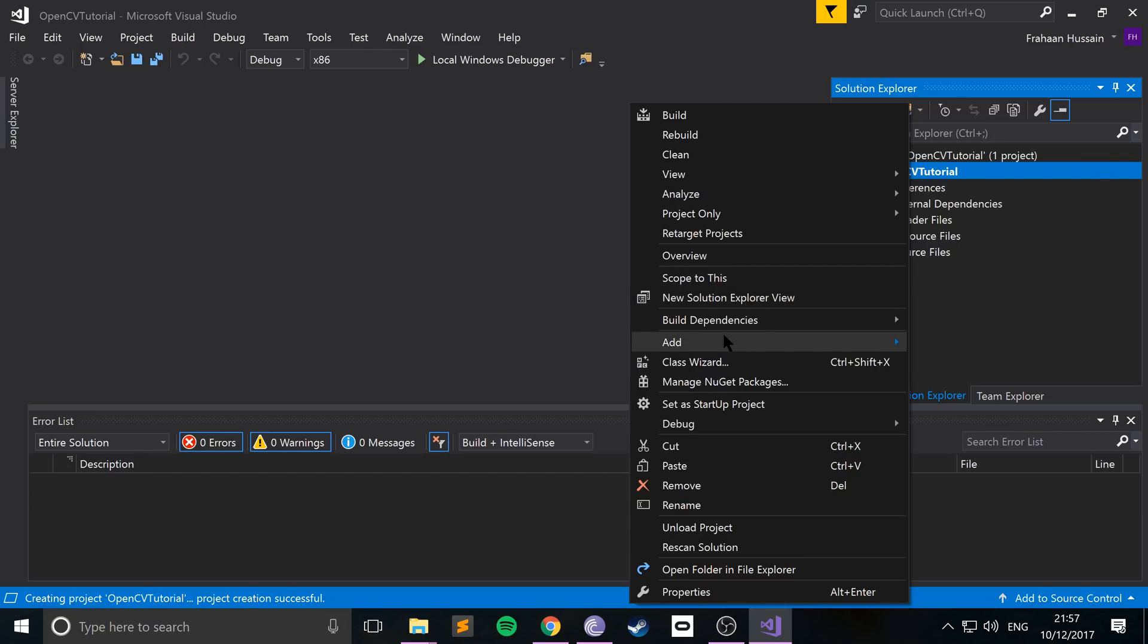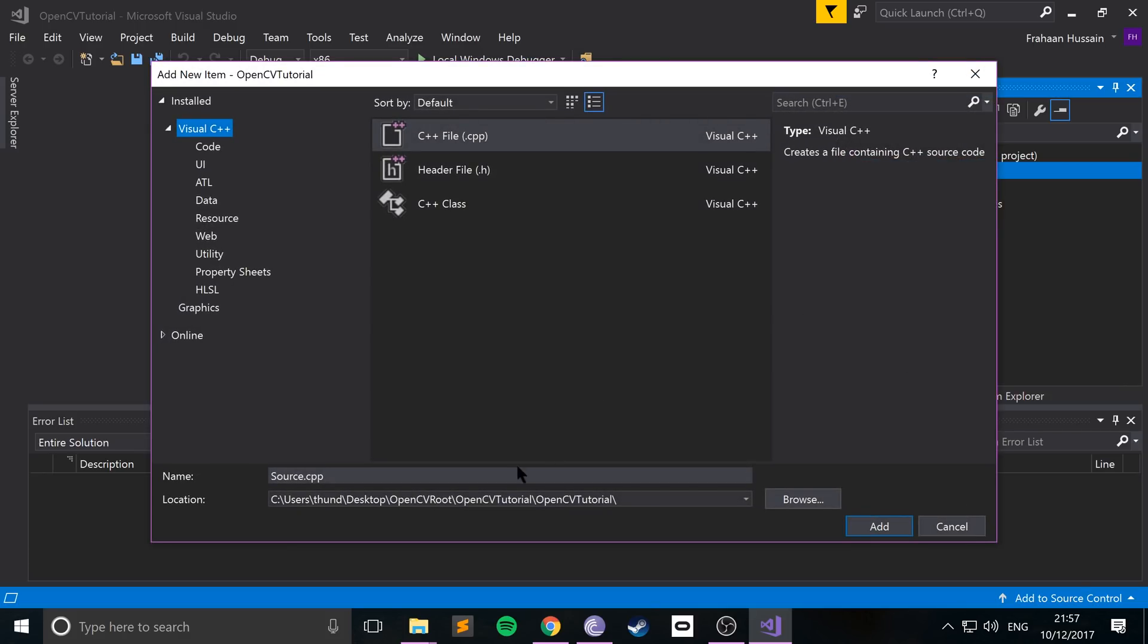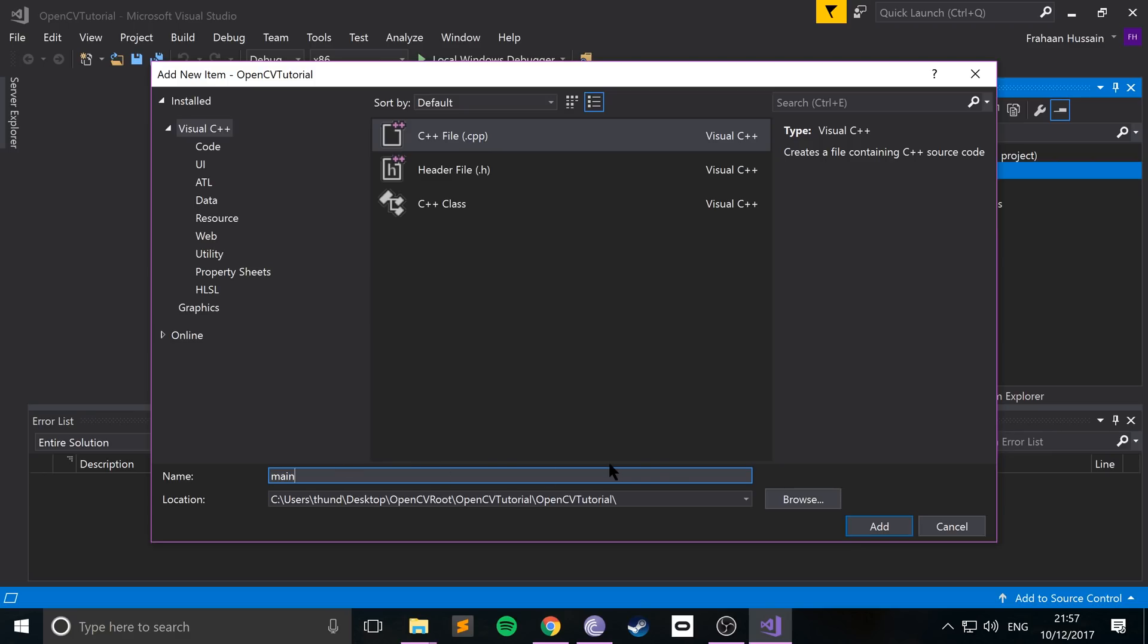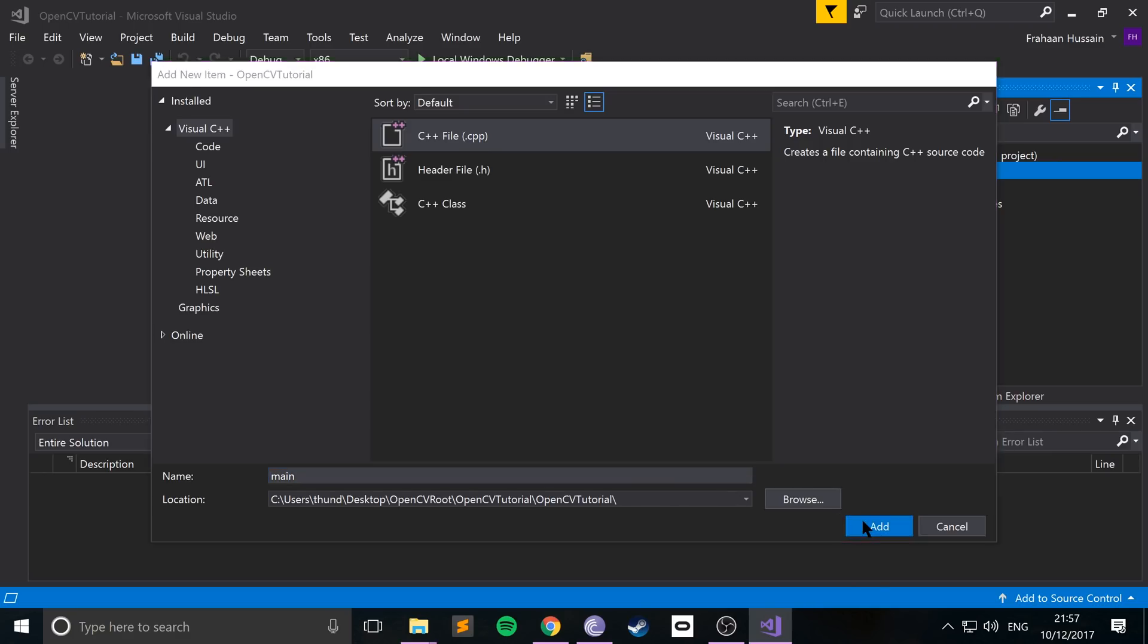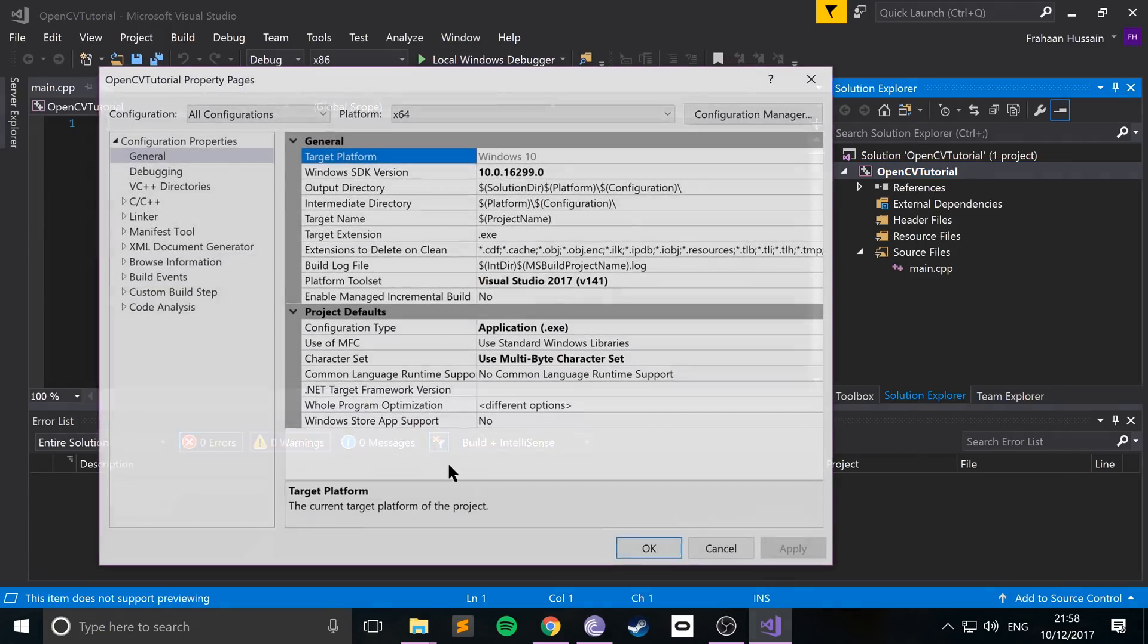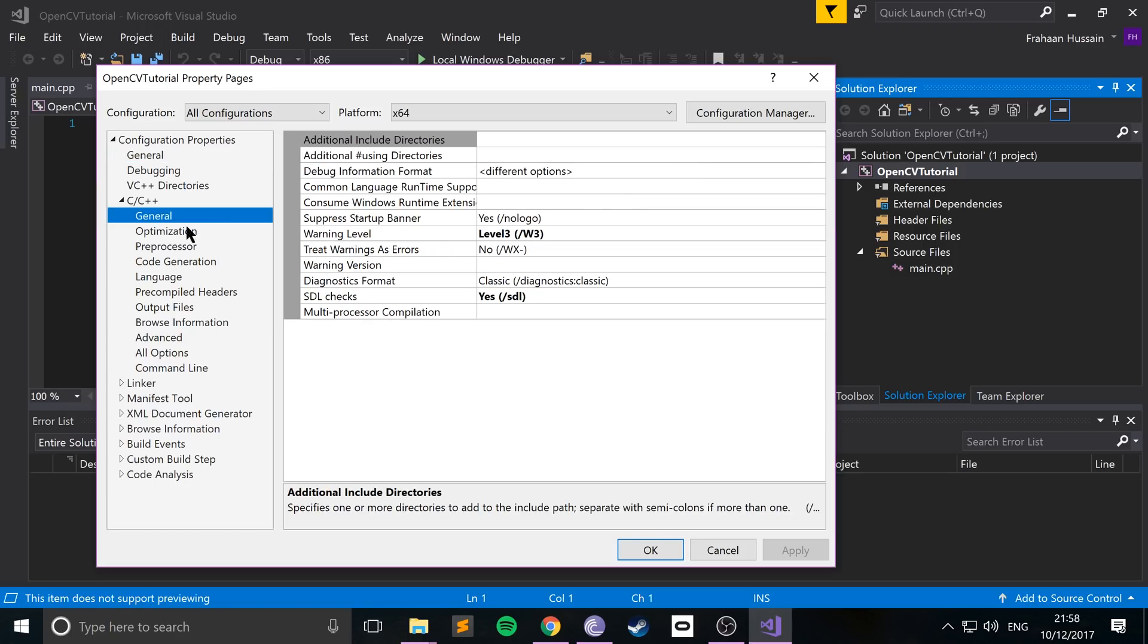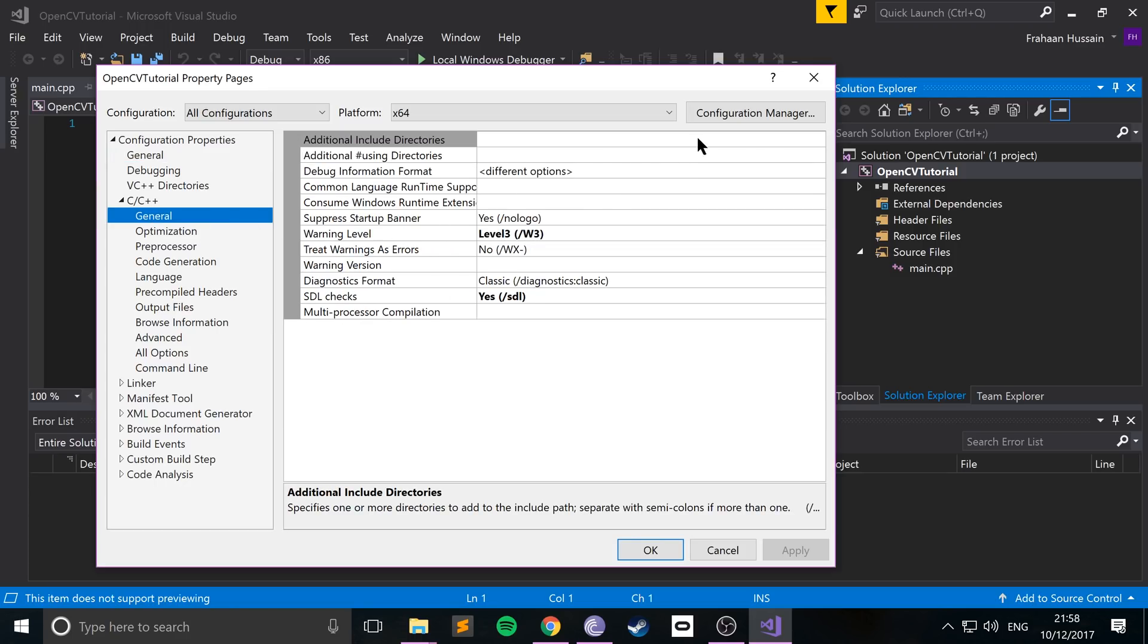So if you create, so if I go to add new item and create a CPP, I'm going to call it main. This will be the main entry point for our application. Click add. I'll add some code in a bit. And if we go back to properties, this little category has popped up. So if I open that, go to general.